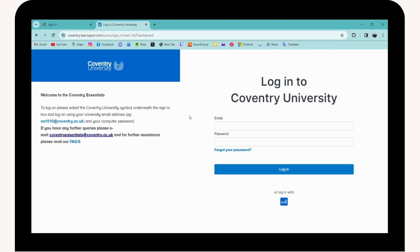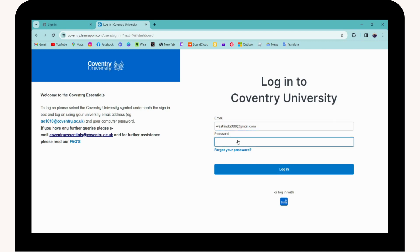To login to your account, first you need to enter your email in the first field. Once you've entered your email, enter your password in the next field. If you don't remember your password, you can click on 'Forgot your password' to reset or recover it. If you do remember your password, simply enter it and click on Login.